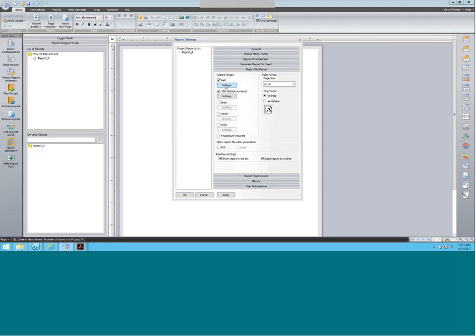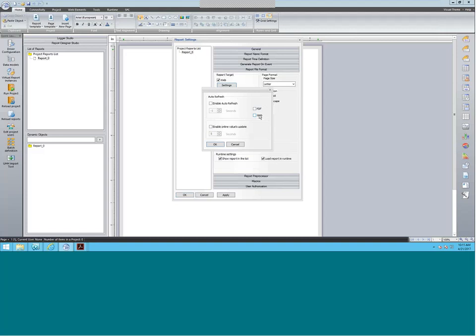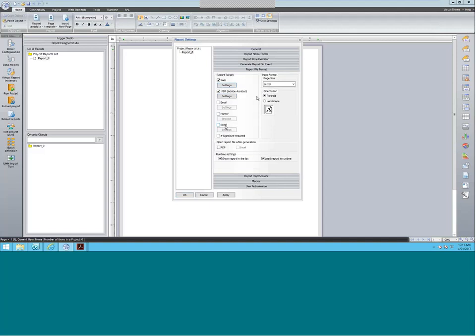You can also have a web report and be able to refresh the page as needed. And of course we have Excel reporting as well, which I'll go over once we finish with our report design. And of course you can also email, print, and require signature, with different orientations for your report.